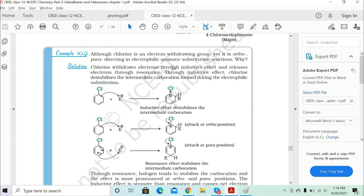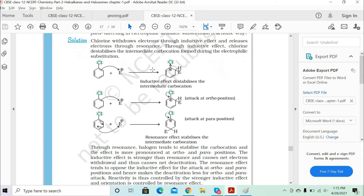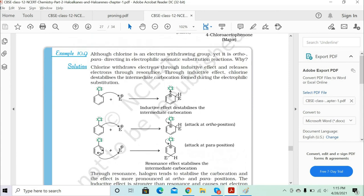An important question: although chlorine is an electron-withdrawing group, it is ortho-para directing in electrophilic aromatic substitution reactions. The electrophilic substitution attack happens at the ortho and para positions. Let's understand why this is the case.